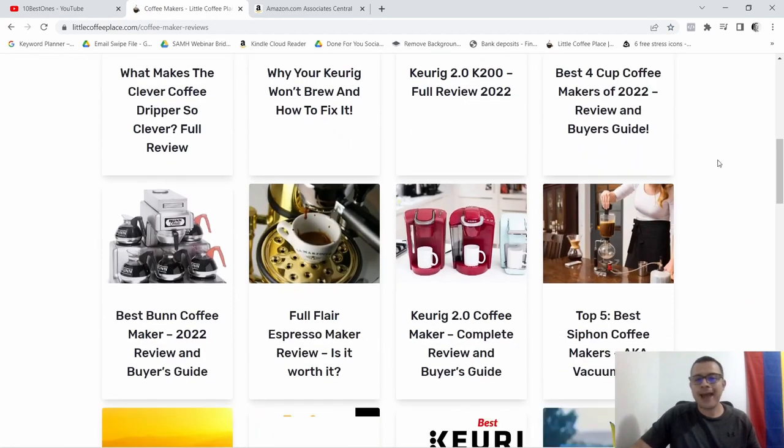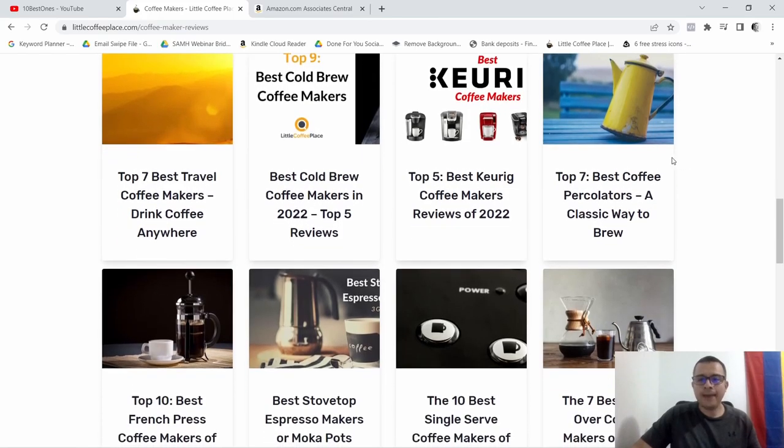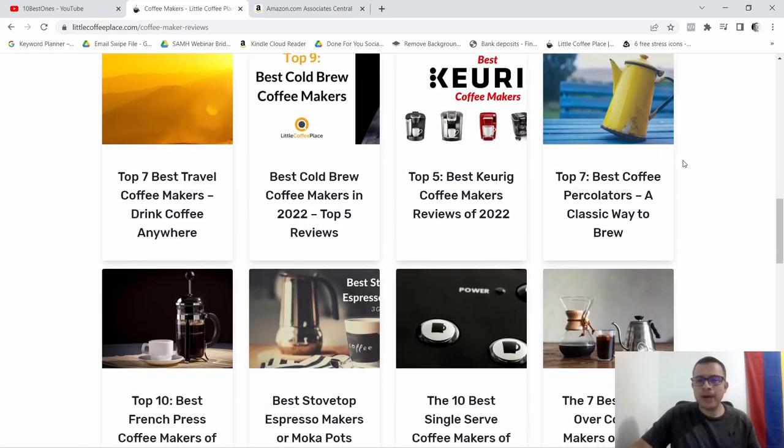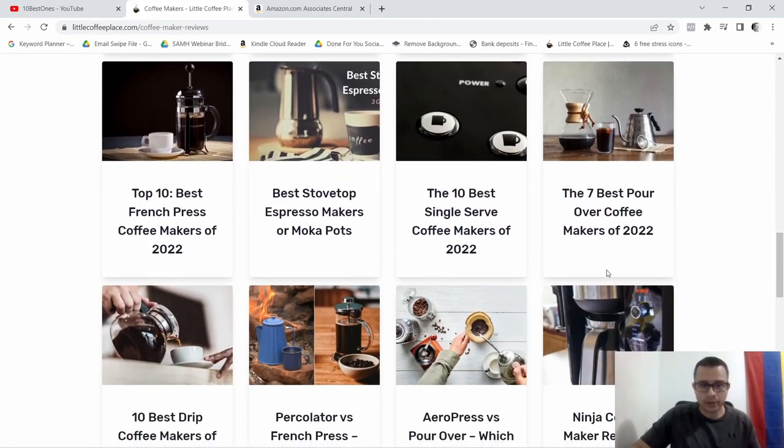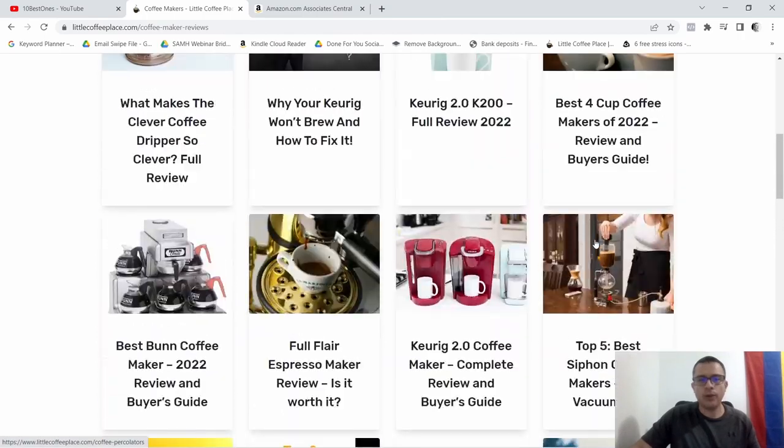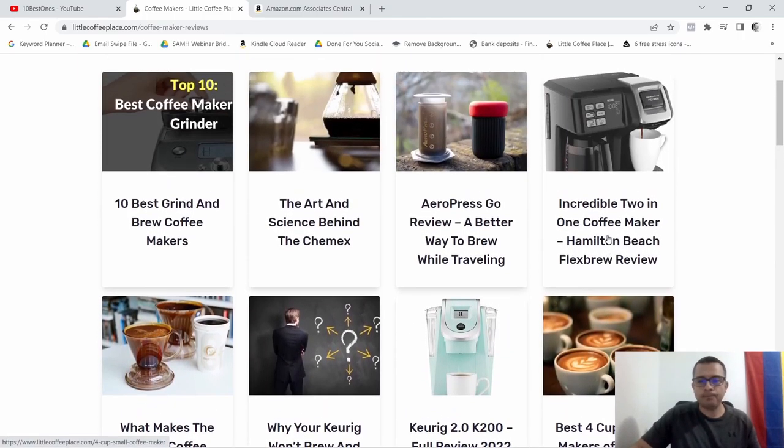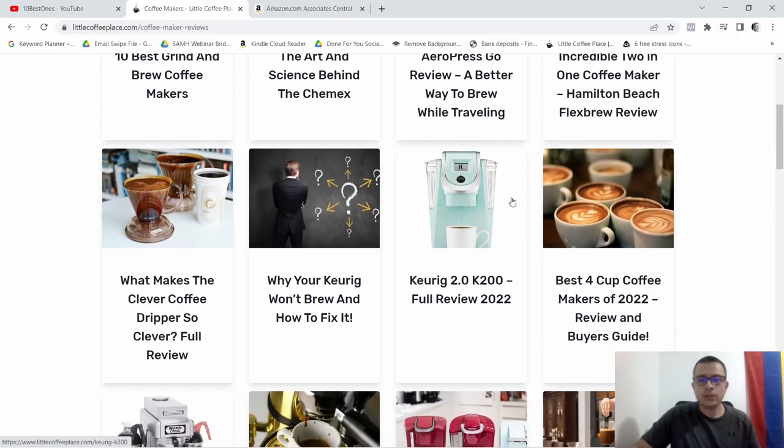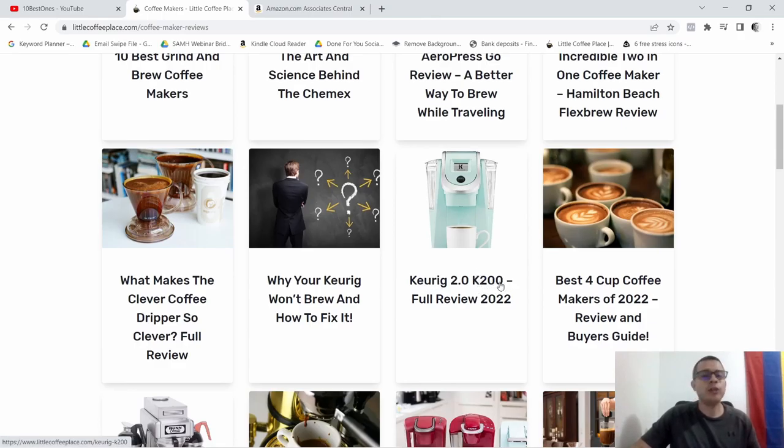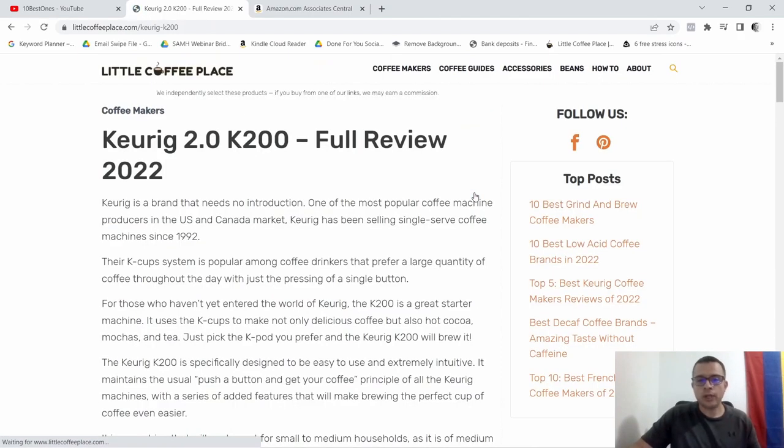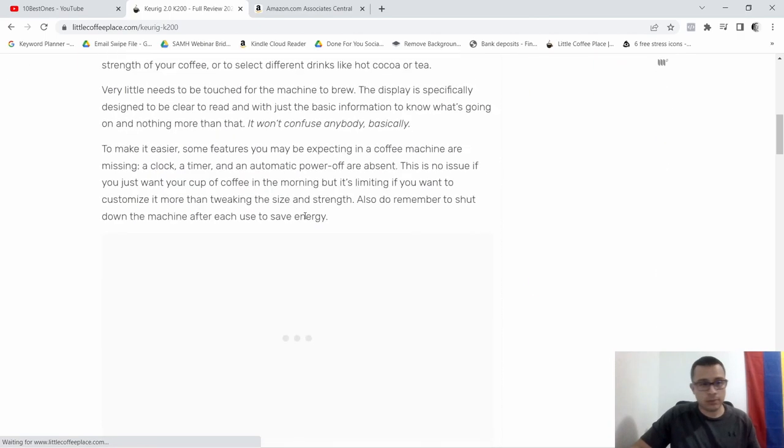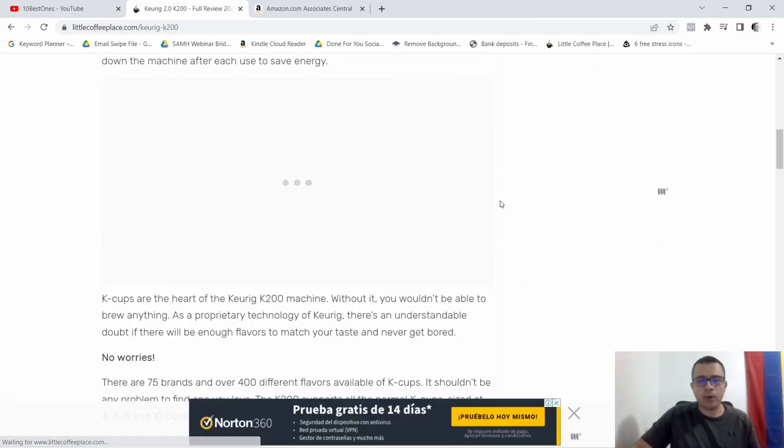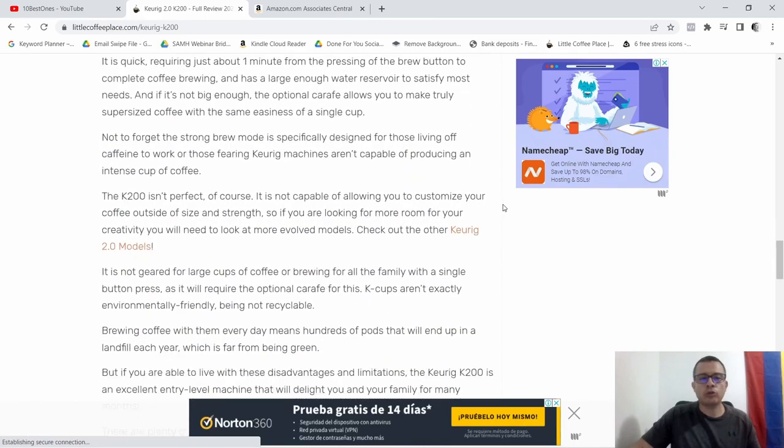Now we're gonna go to let's say coffee makers. So here in coffee makers they have different blog posts that pretty much review a lot of these coffee makers. I'm gonna choose this one, so this one is Keurig 2.0 K200 review.